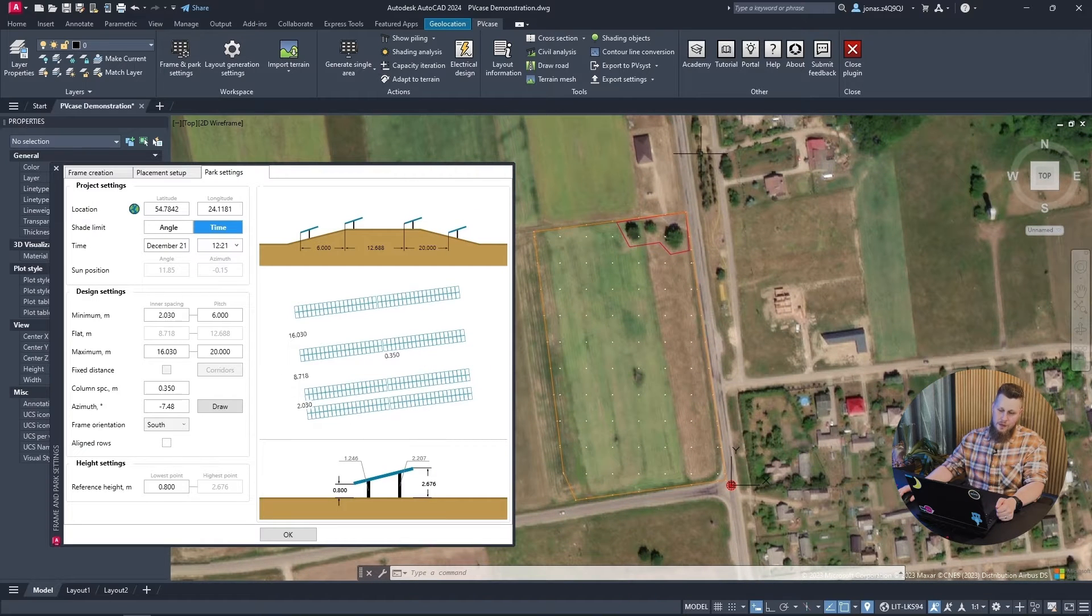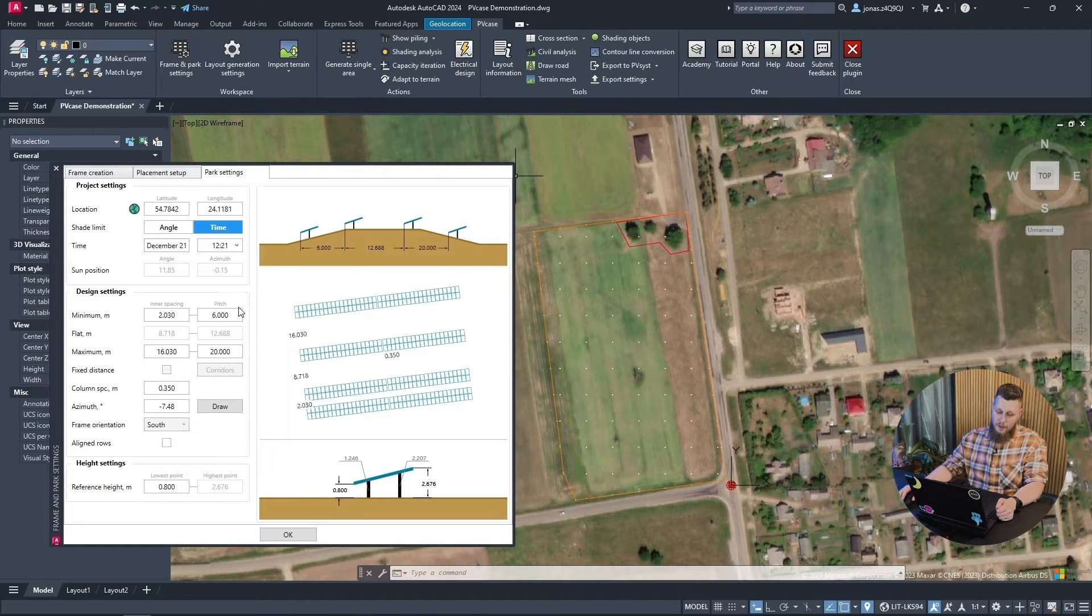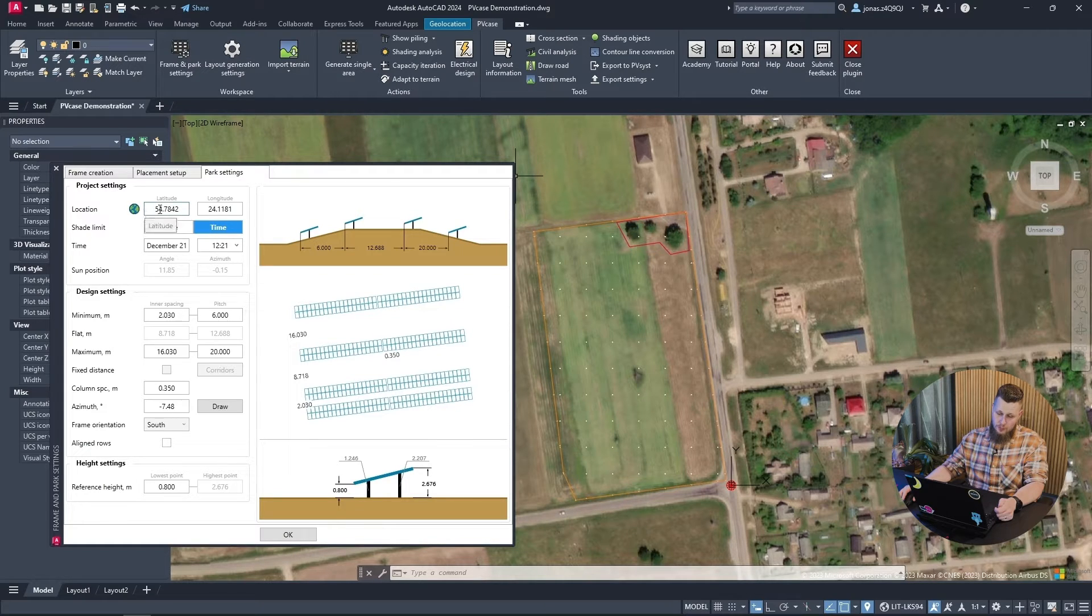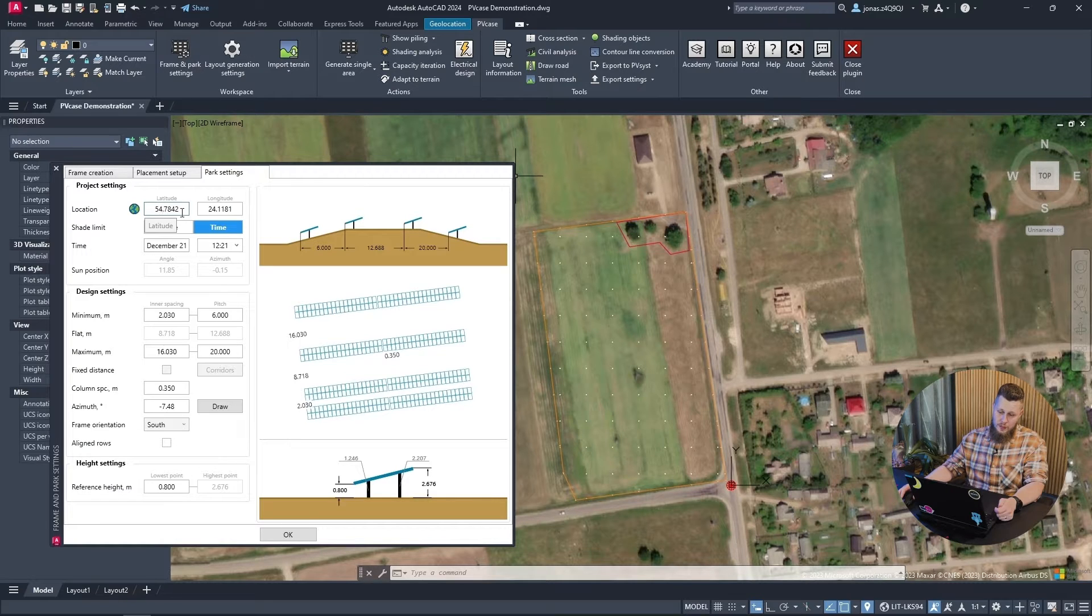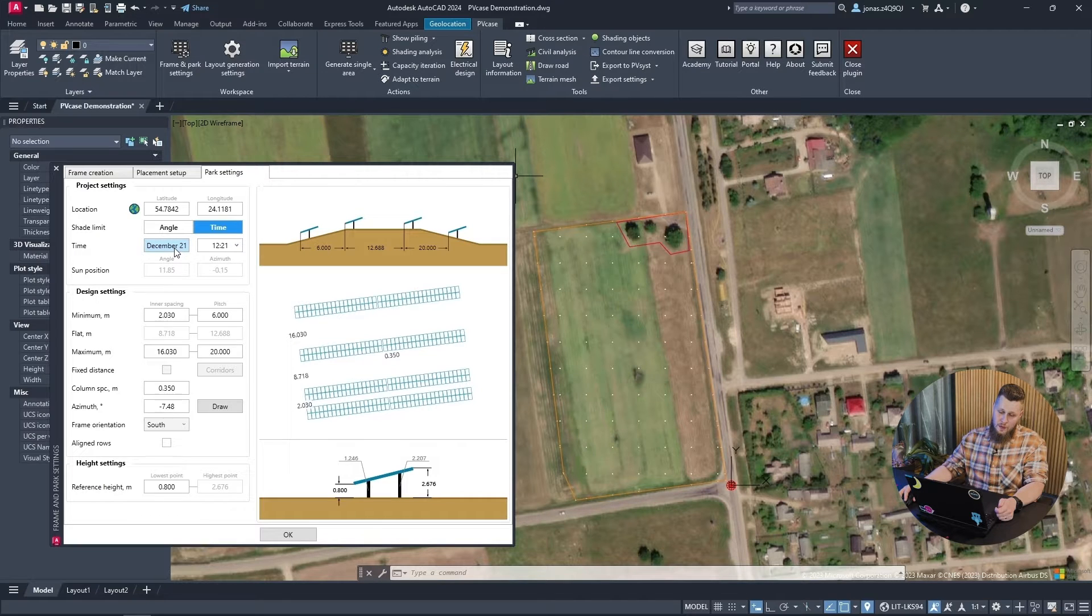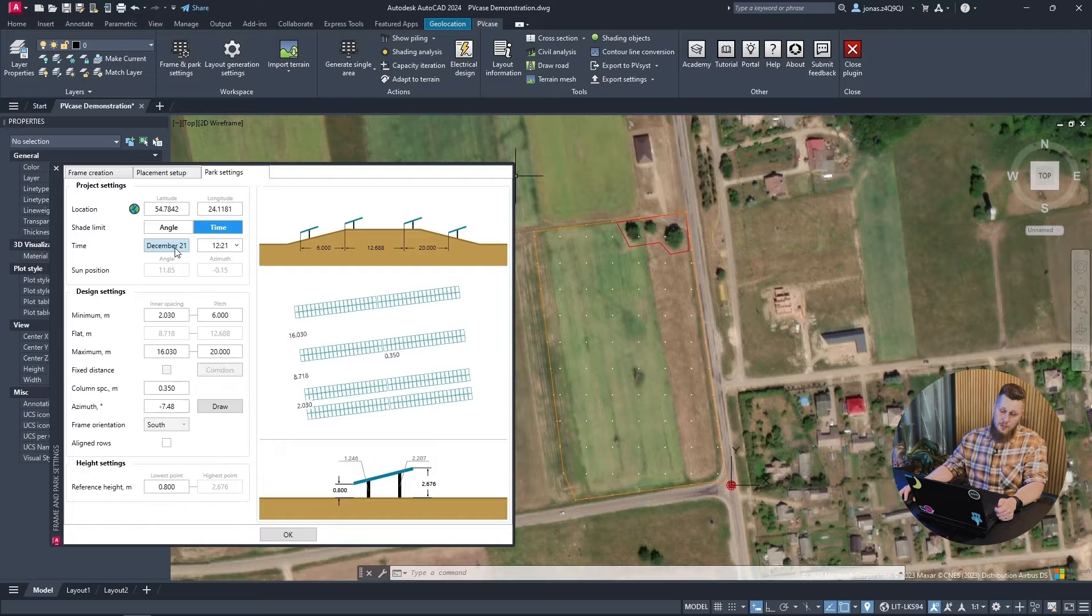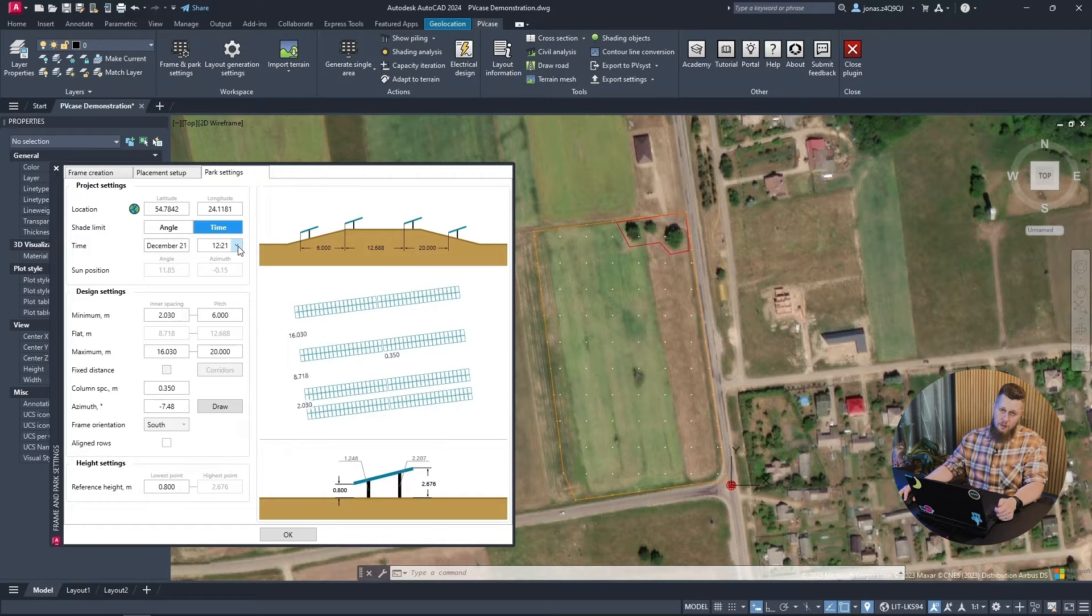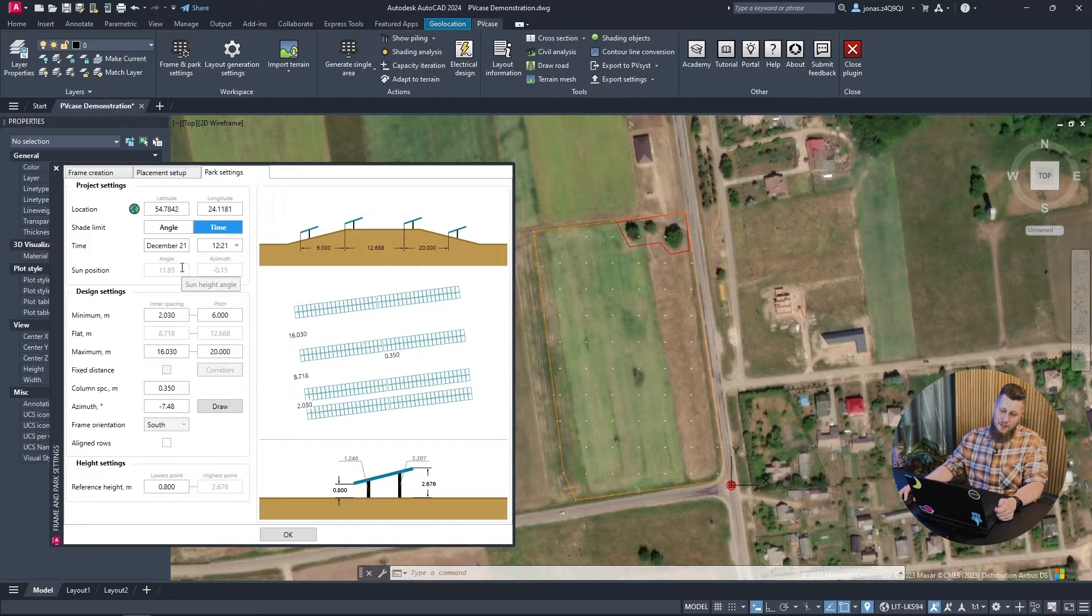We start by having a look at the park settings and seeing that we can, first of all, input the location. I have done so preemptively, but this is crucial because this directly informs the sun position angle based on the time. You can select the specific date for which you want to get the sun position angle at your location as well as the specific time for which you want to get the sun position and it's automatically calculated by PVCase.